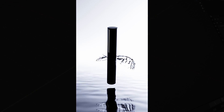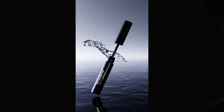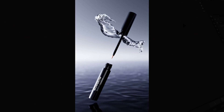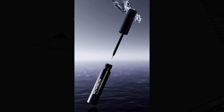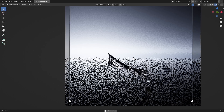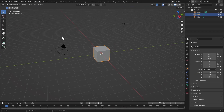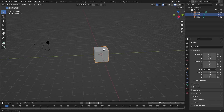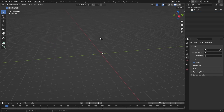Hey there Blender wizards, welcome back to the channel. We're going to be simulating water along a curve, guiding its every ripple, twist, and turn beautifully to create a realistic simulation. Thanks for joining me on this tutorial. Let's get started — here I have a default Blender 3.6 scene opened and I'm going to delete all the objects.